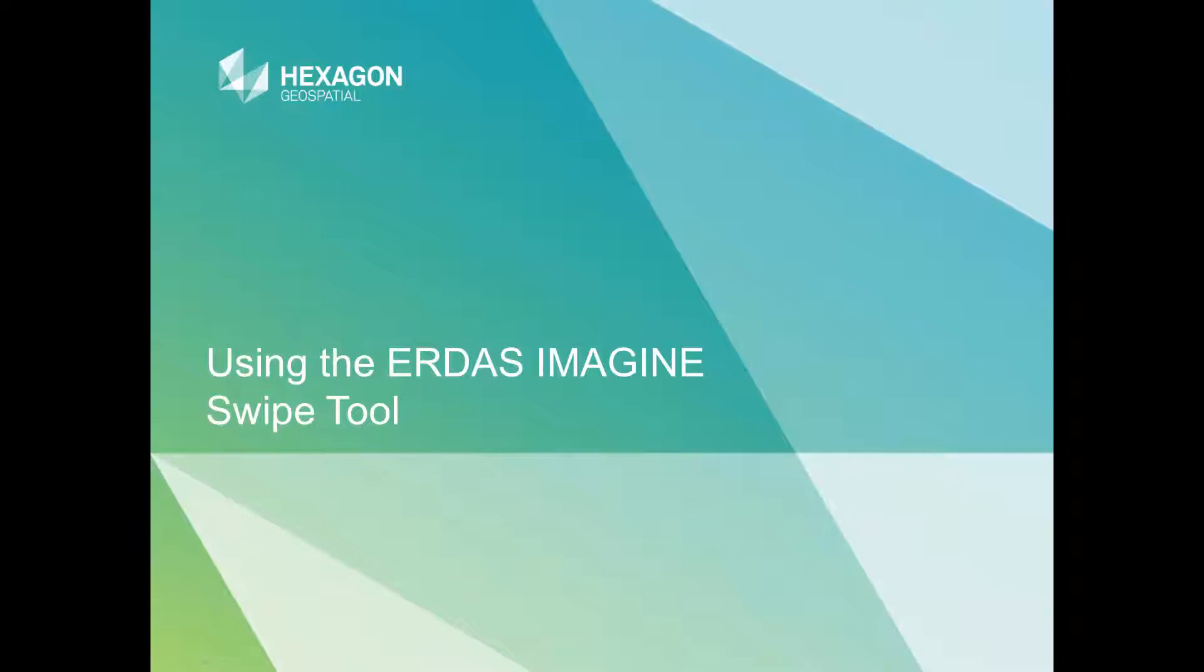Hello, and thank you for watching this Hexagon Geospatial eTraining module using the ERDAS Imagine swipe tool.